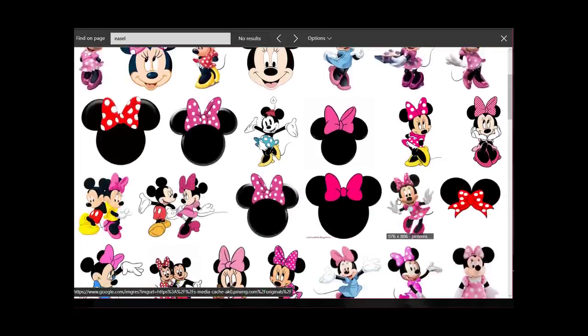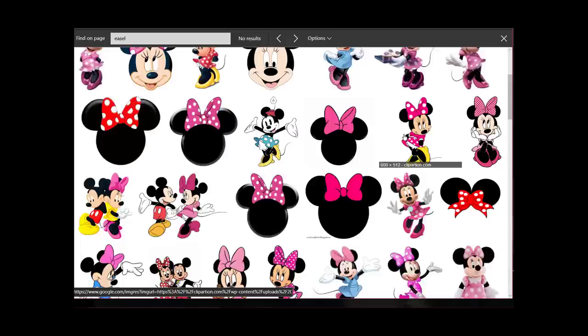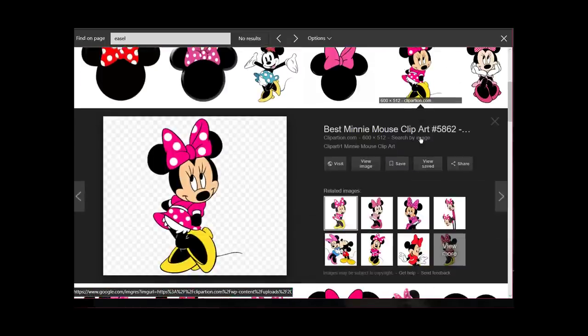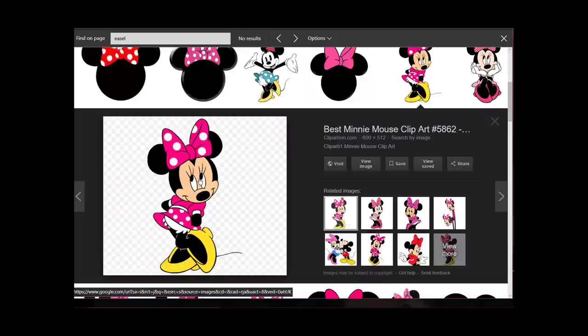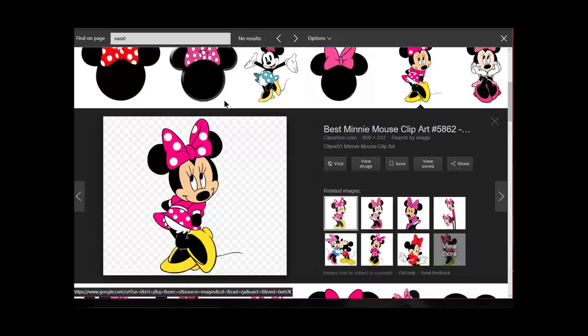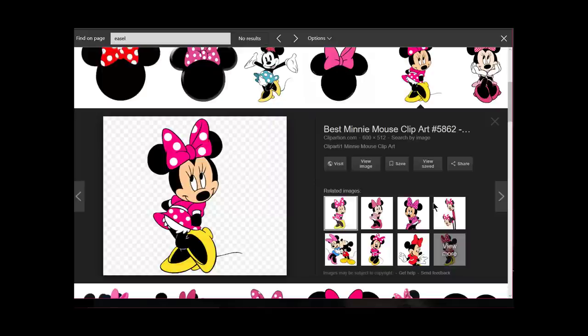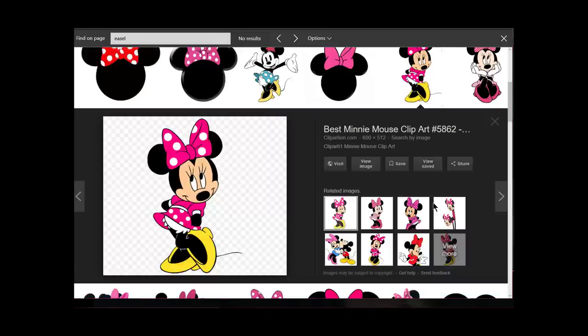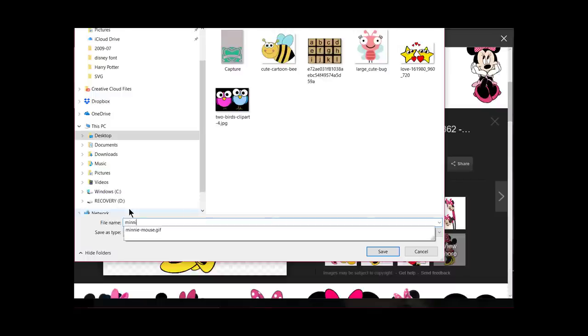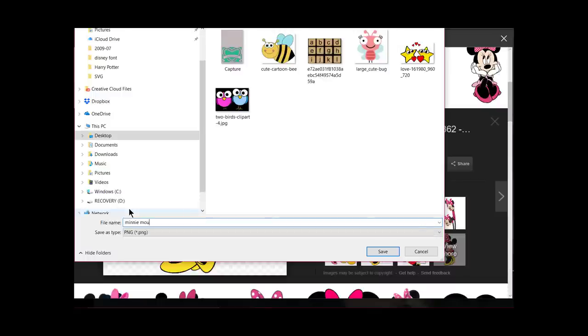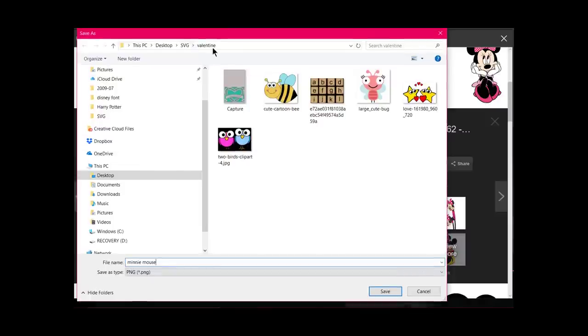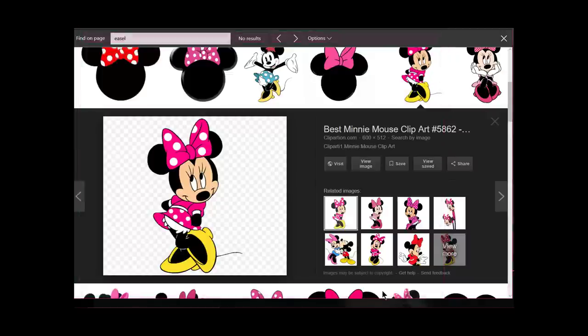It doesn't matter how much shading there is or anything like that. Let's just pick this one right here, she's awfully cute. I click on it and right click on the image, then say save picture as. Since I'm using her for something for Valentine's Day, I'm going to call her Minnie Mouse and put her in my Valentine file folder. Say save.